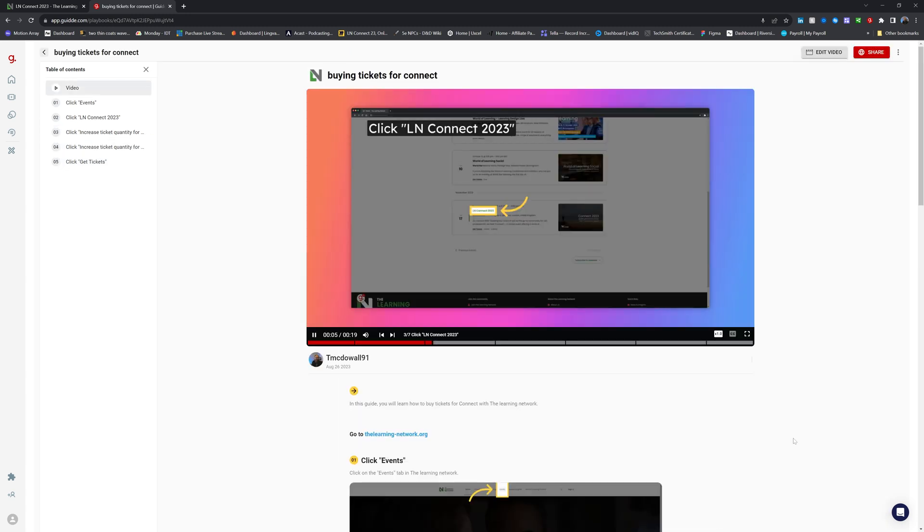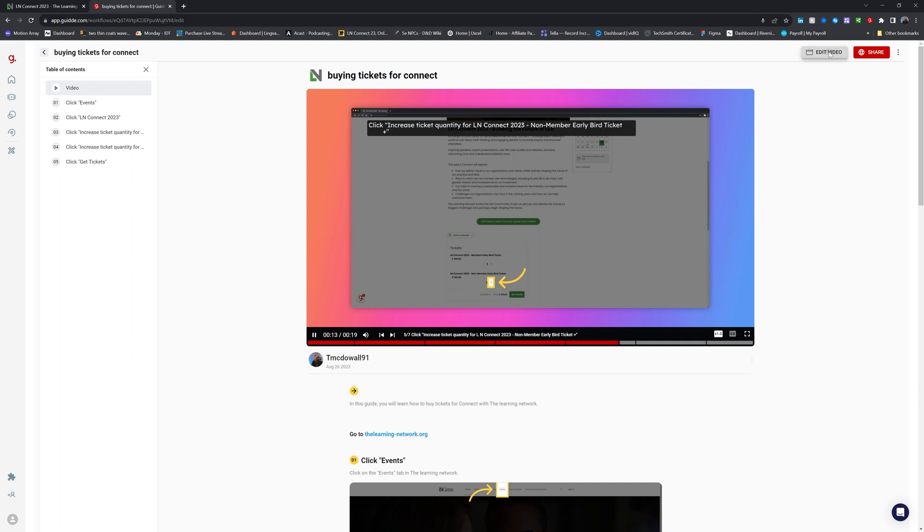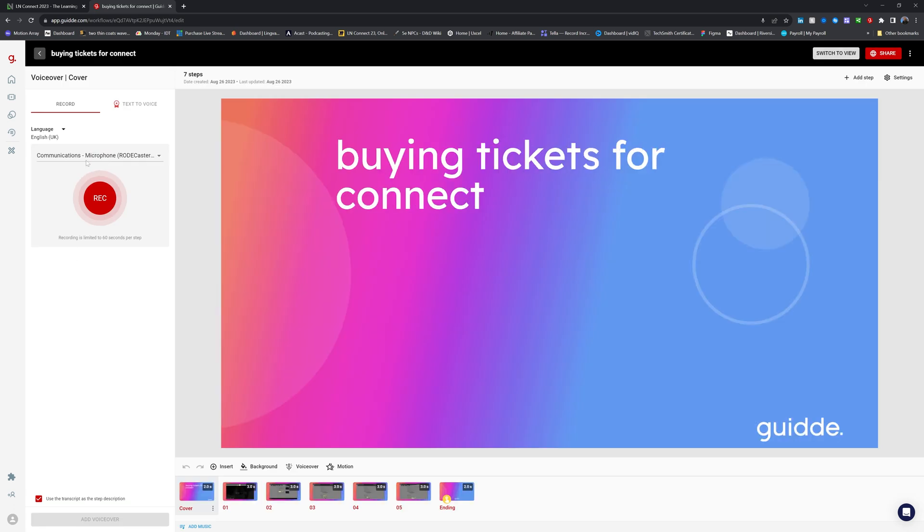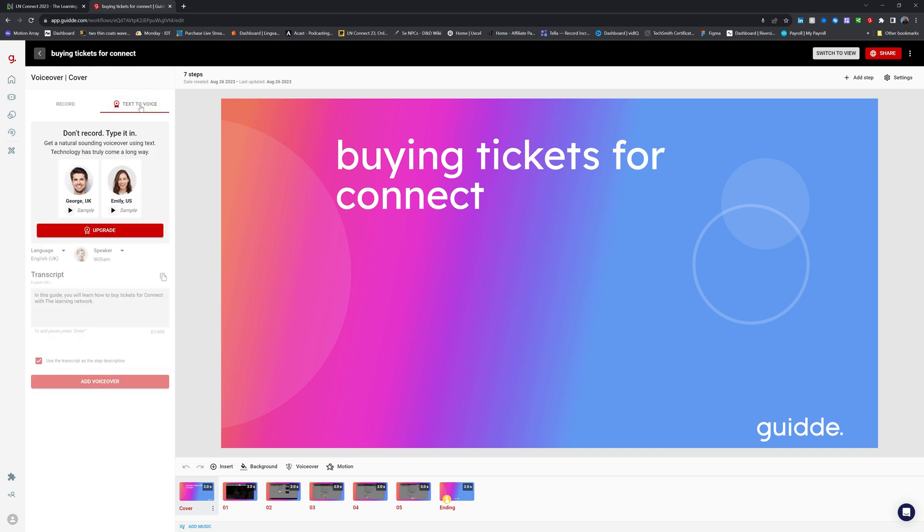So now that I've edited all of that, what I may want to do is add a voiceover. Now to do that, I can come up here to edit video and then choose how I want to add it. I can record it myself directly into the platform for each of these steps. It will then time them appropriately for that voiceover, or I can use the text to voice feature.